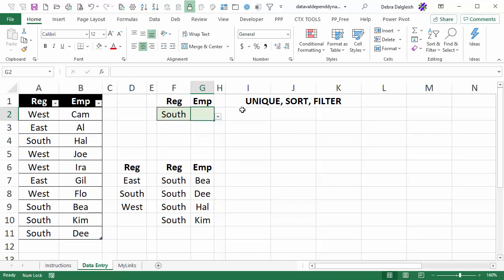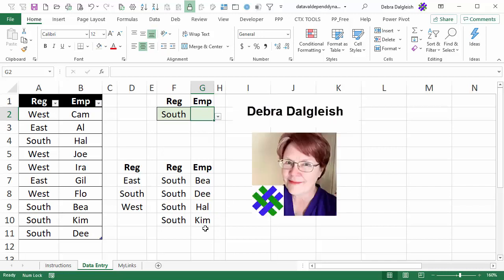We'll be using Excel's new functions UNIQUE, SORT and FILTER to create dynamic arrays and the list will be based on those. This is Deborah Dalgleish from Contextures.com.